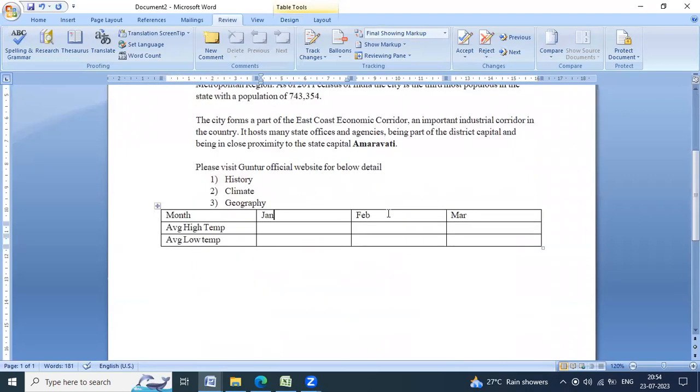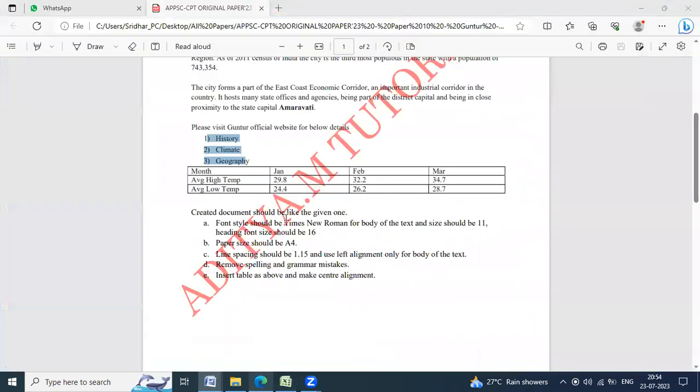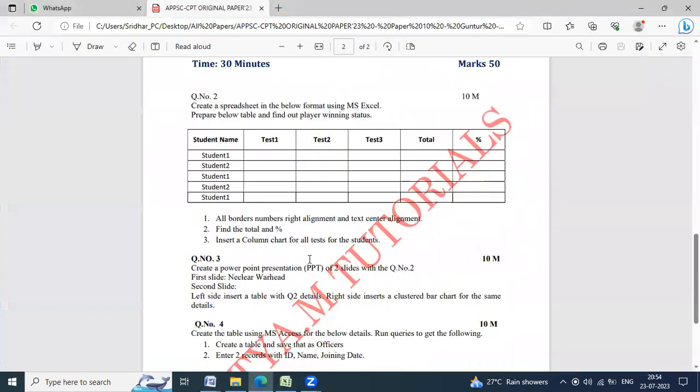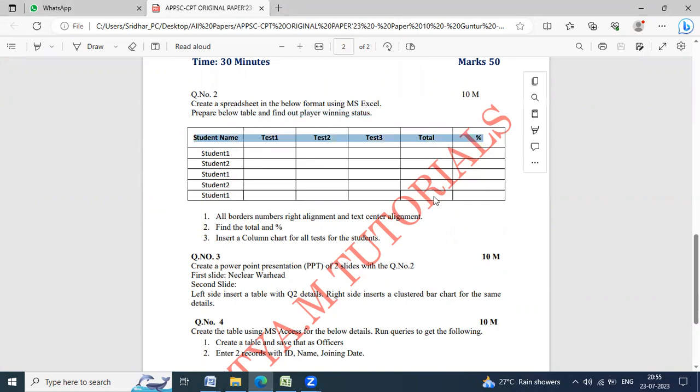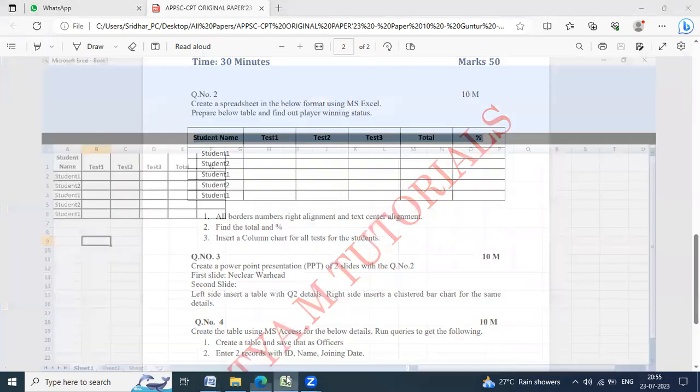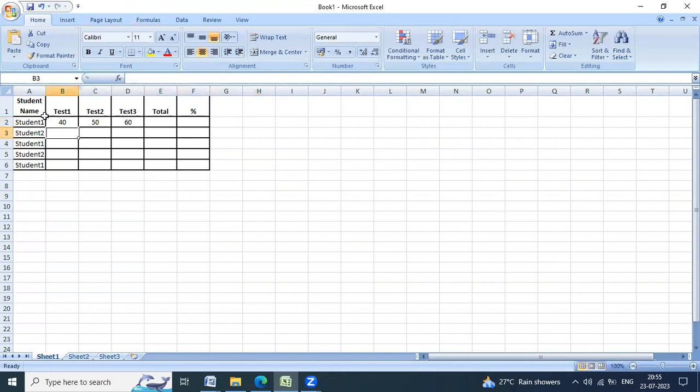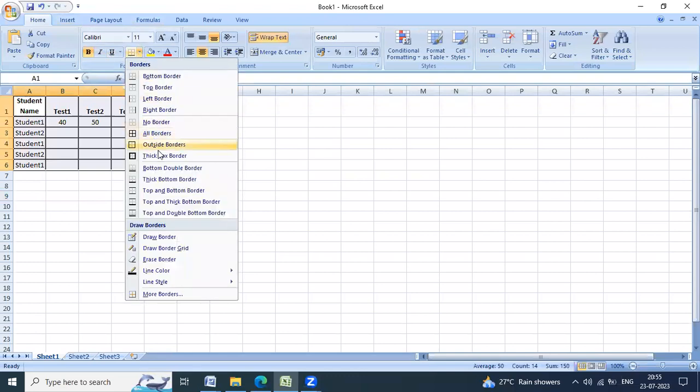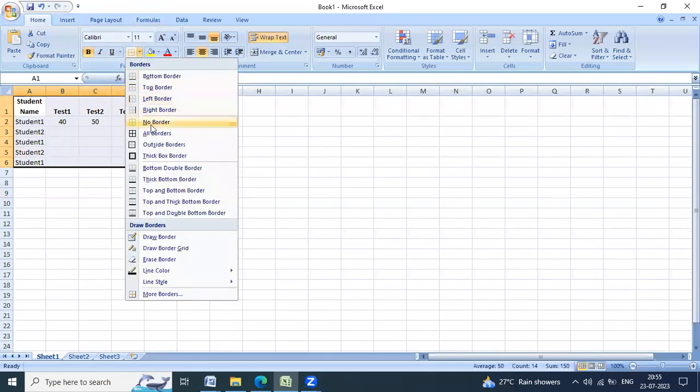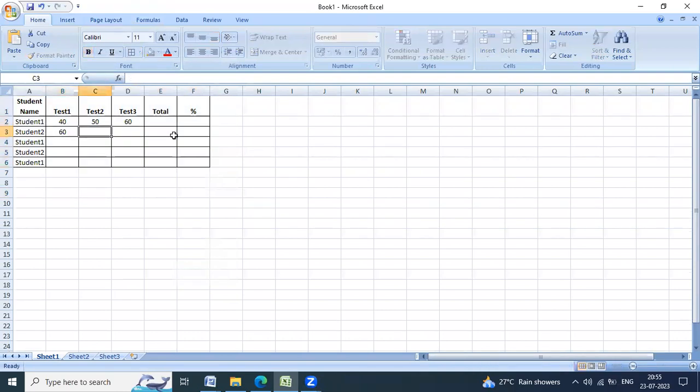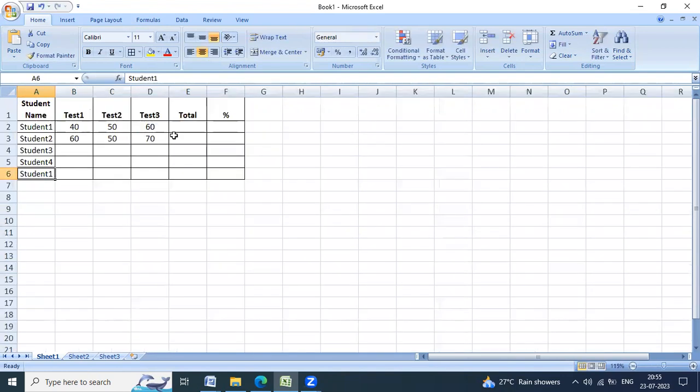We will enter the second question. Create spreadsheet in below format using Excel and prepare below table. Find out player winning status and student table. Find out test marks, interest and percentage in total. Student 2, 3, student 2, 4, student 2, 5.